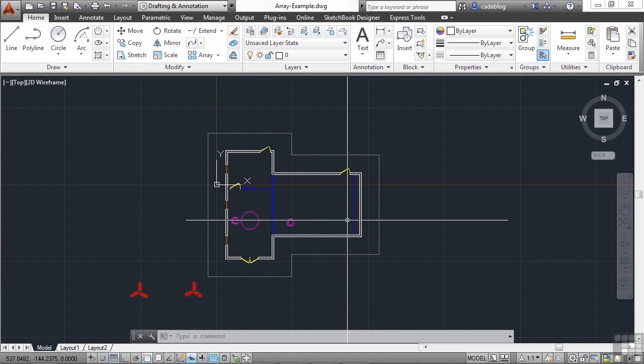We could create construction lines for the spacing and then copy the chair over and over again. It wouldn't be that difficult to do in this case, but we can do it even faster with the array command.